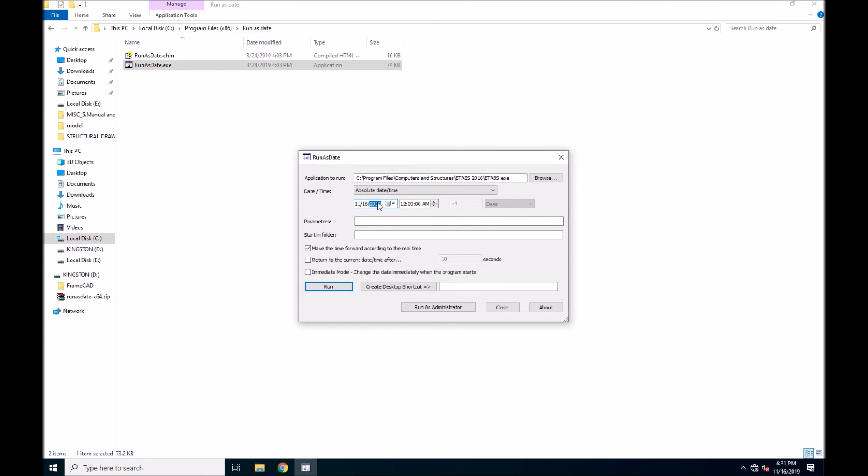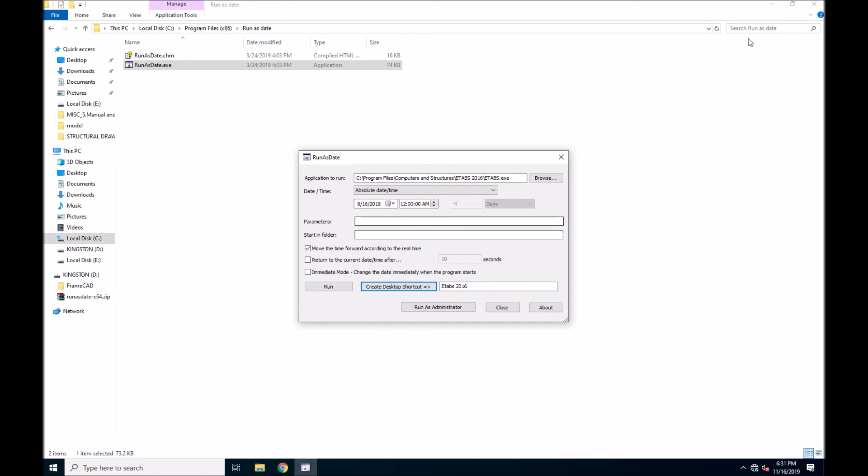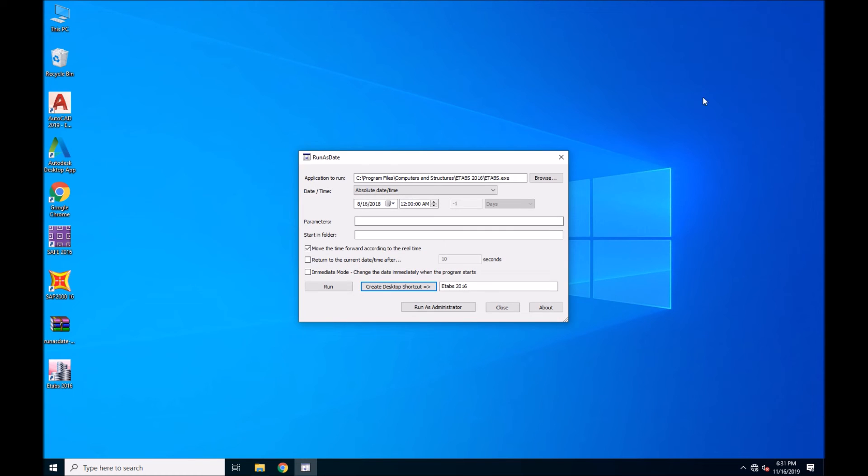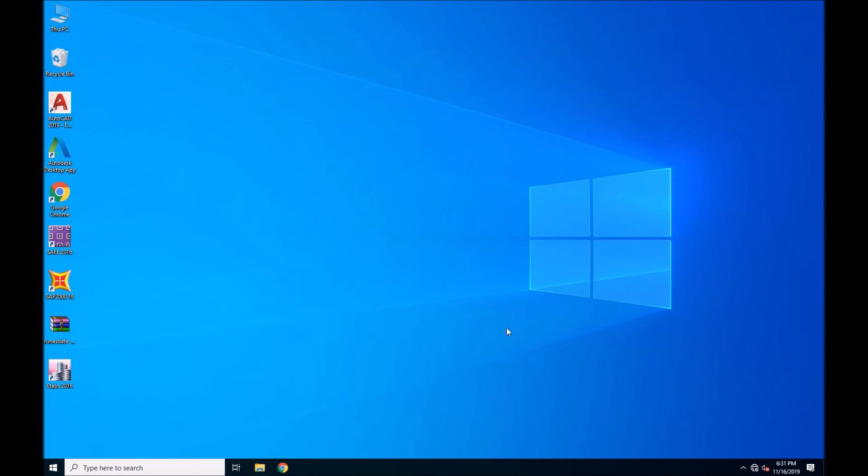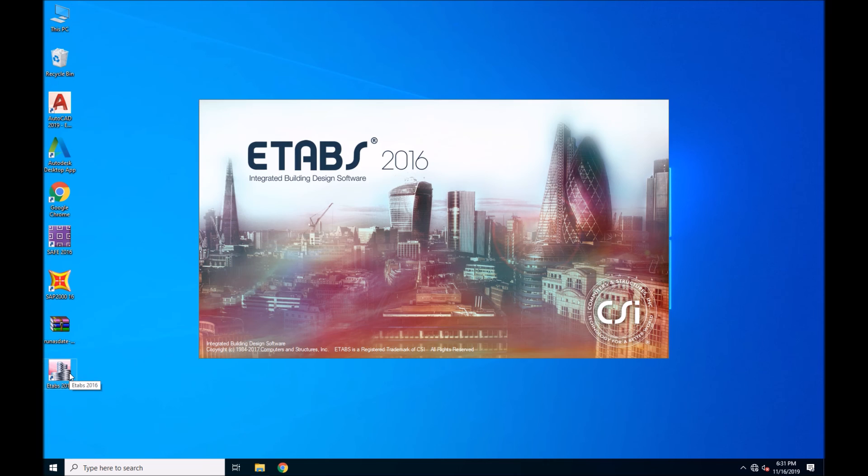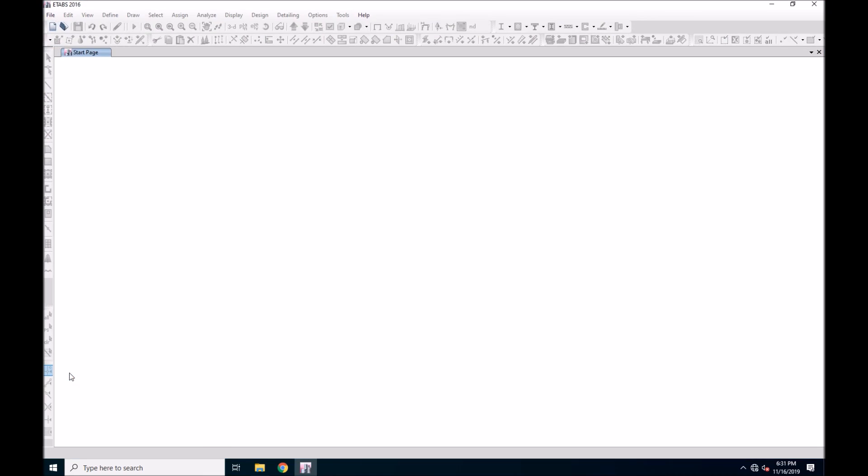And input the date which I am showing, that is of 2018, as the license in video 1 belongs to 2018 or 19. The shortcut will be automatically generated as I have followed the steps shown. Now ETABS will be working.